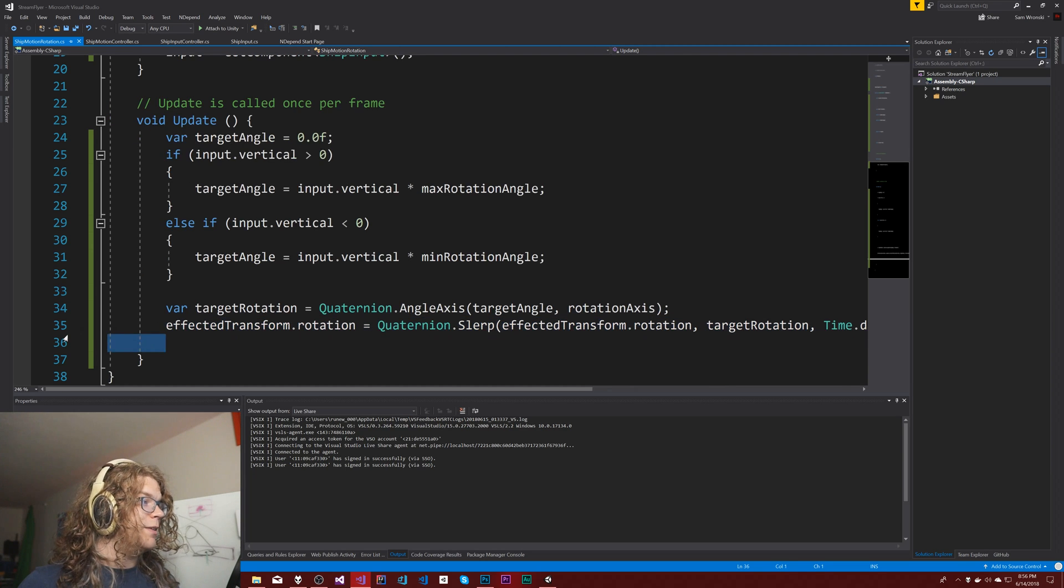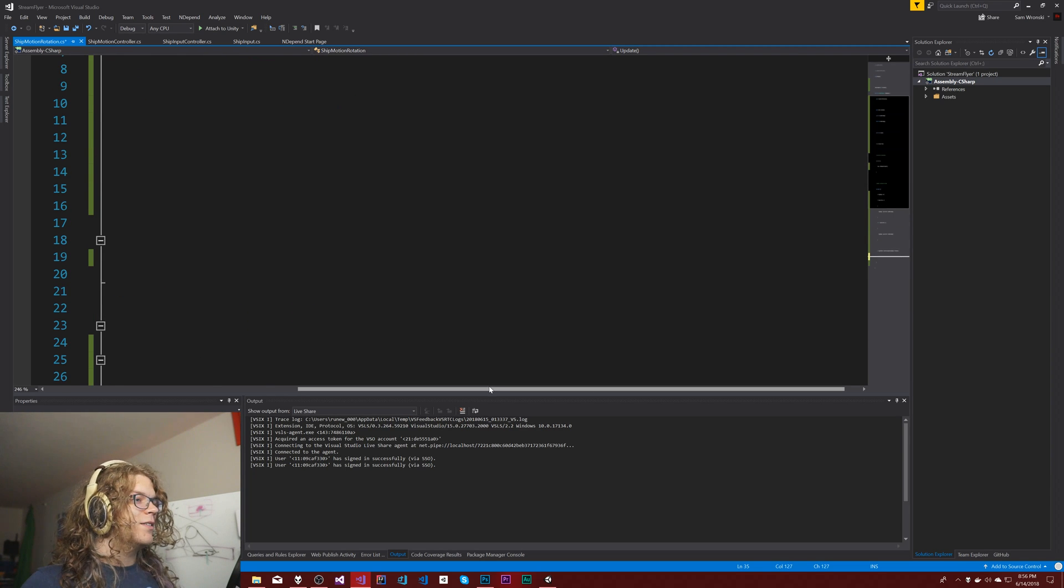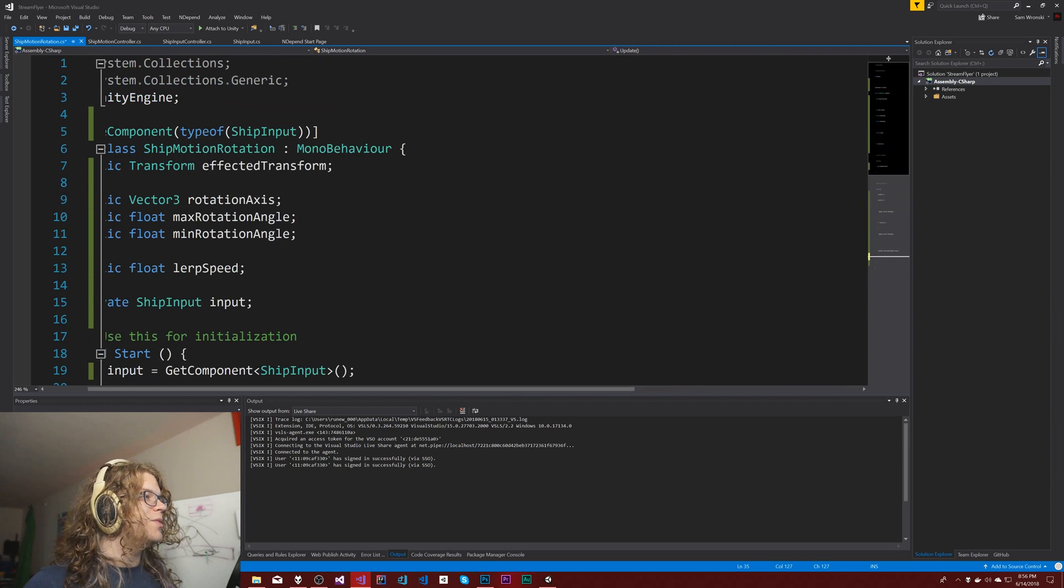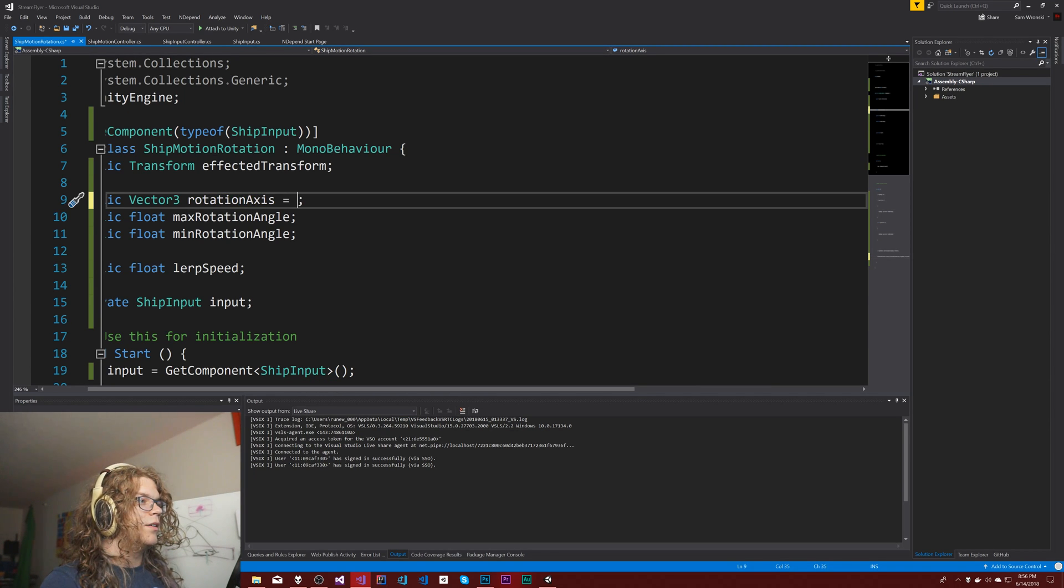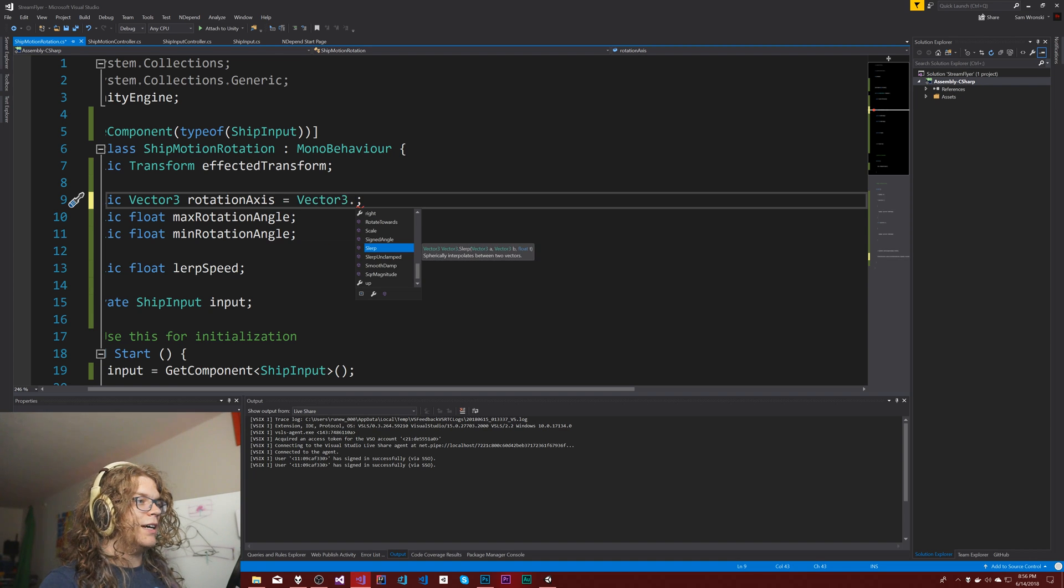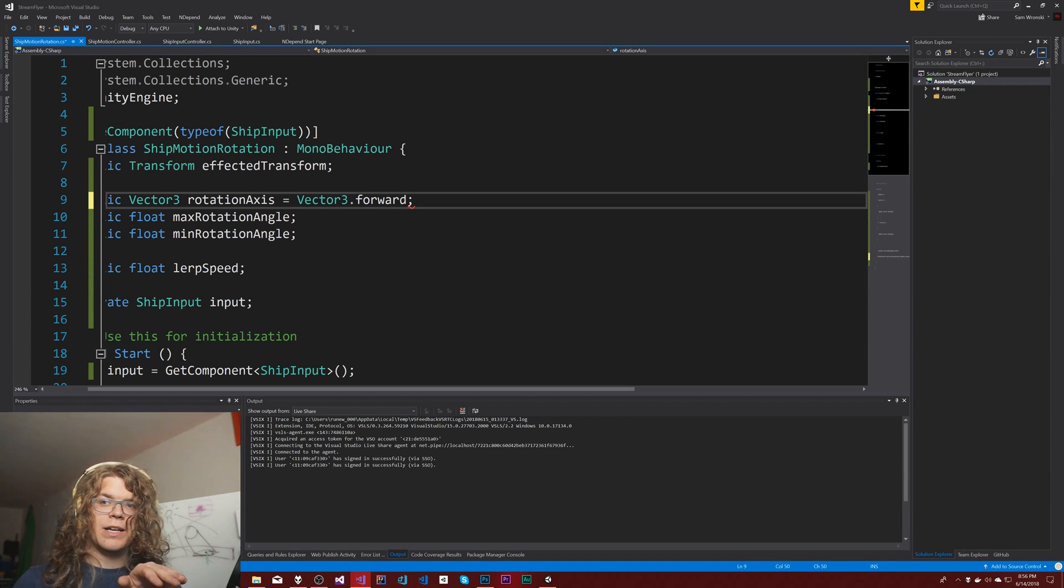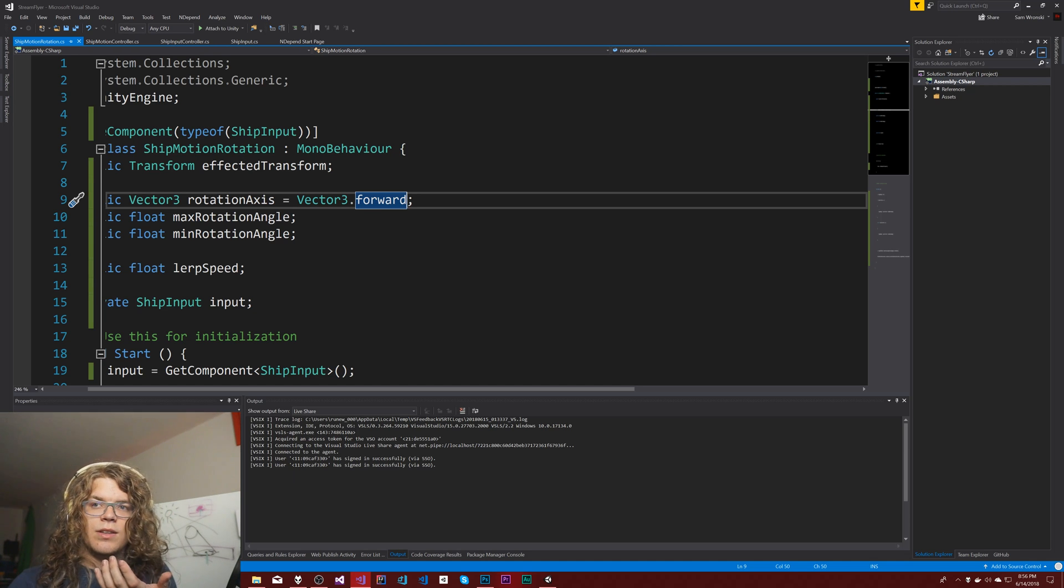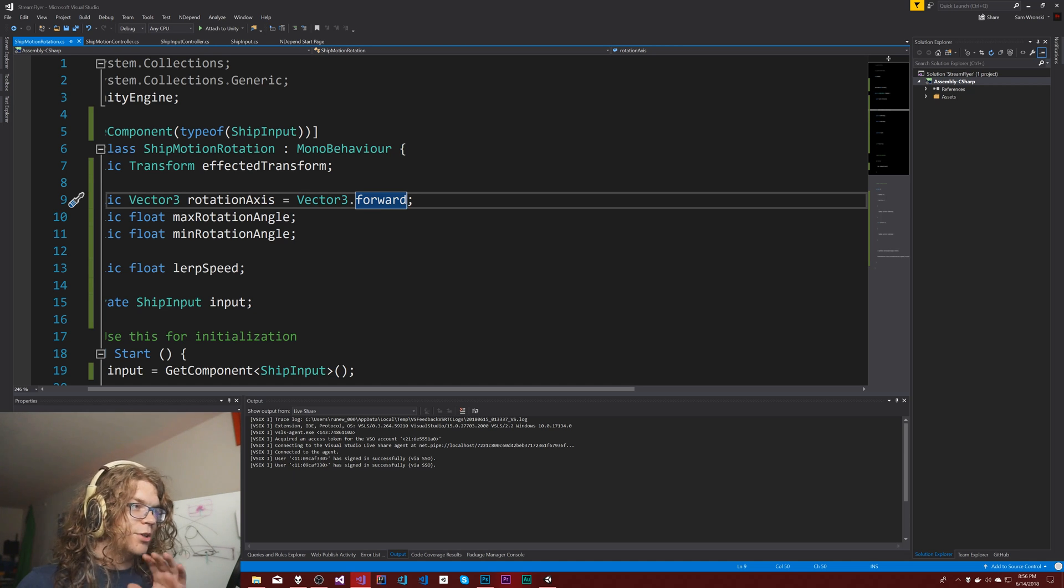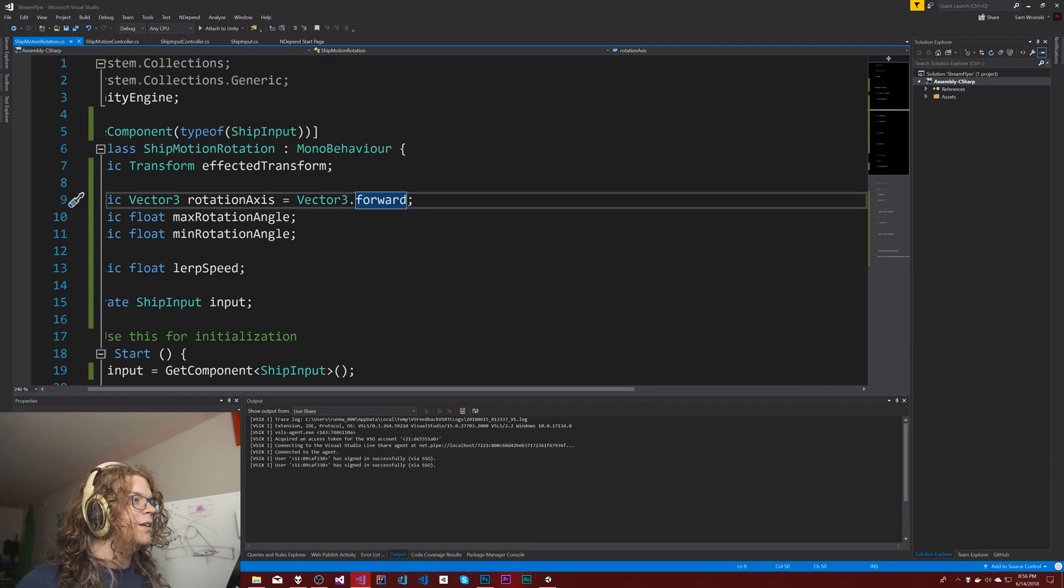By default I'm going to actually give this a vector 3 dot forward so it'll be on the z-axis by default. That way we just get something that works out of the box and we don't have to change that or remember something.